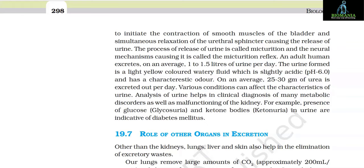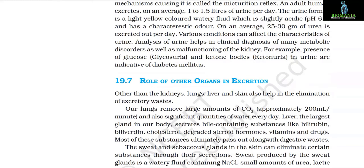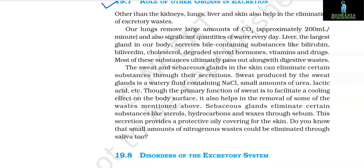On average, 25 to 30 grams of urea is excreted per day. Various conditions can affect the characteristics of urine. Analysis of urine helps in clinical diagnosis of many metabolic disorders as well as malfunctioning of the kidney. For example, presence of glucose (glycosuria) and ketone bodies (ketonuria) in urine are indicative of diabetes mellitus.